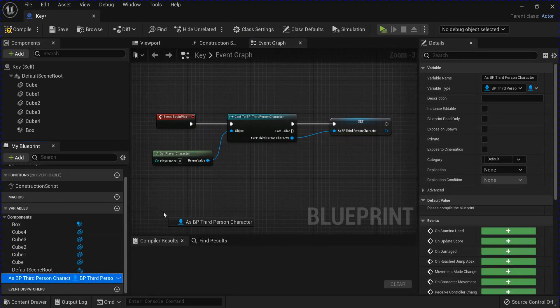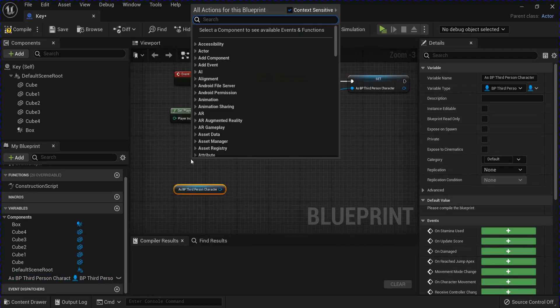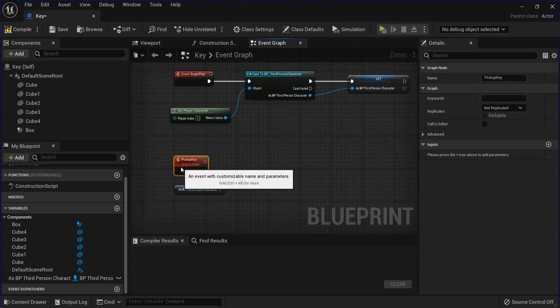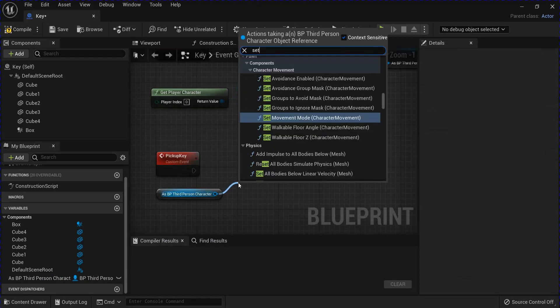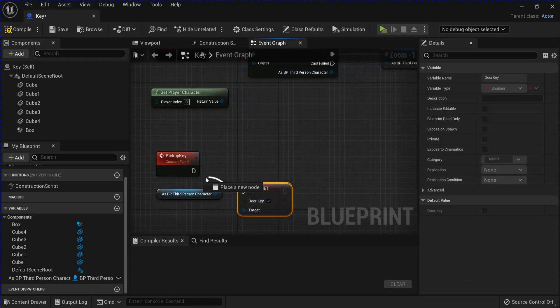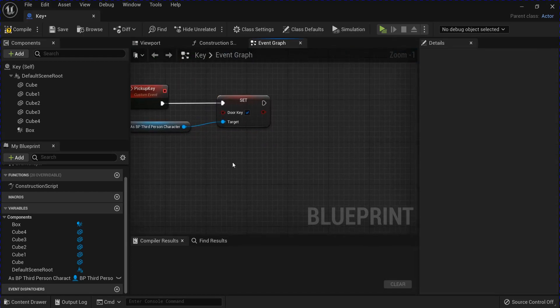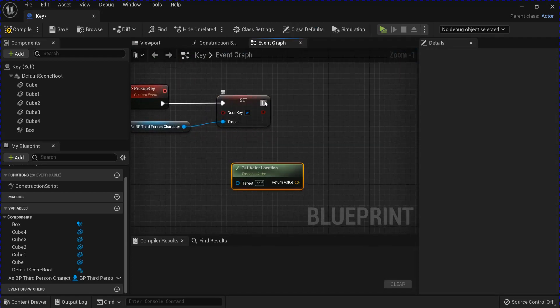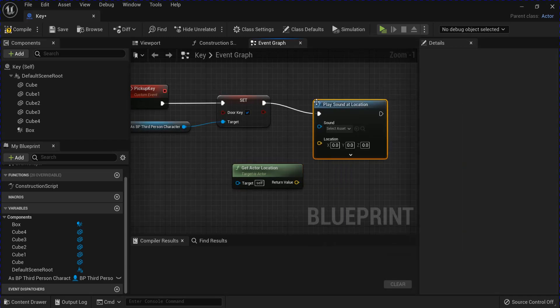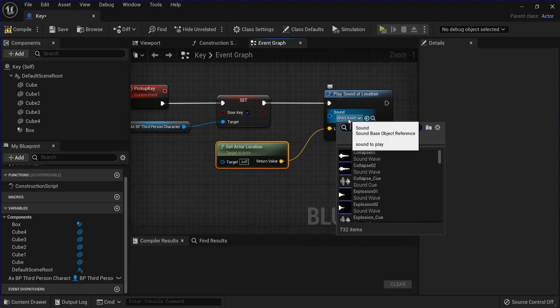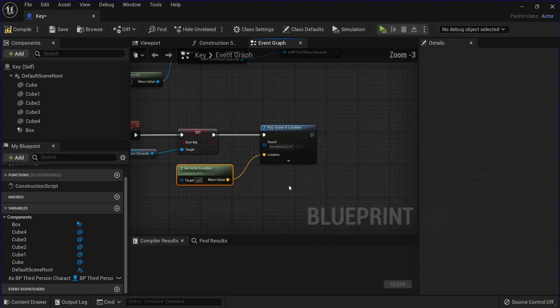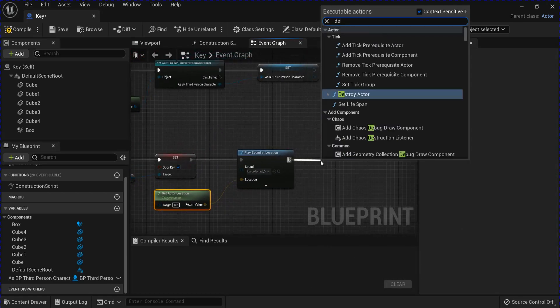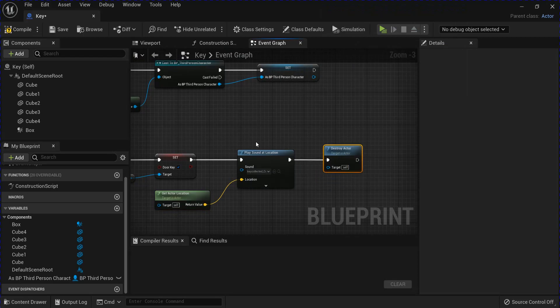Then you want to grab your character and then do a custom event for pick up the key. Set that door key variable from your character and plug that in. And then you want to get the actor location and play sound at location if you want a sound, same way as the other one. And then from there you can drag and destroy the actor.